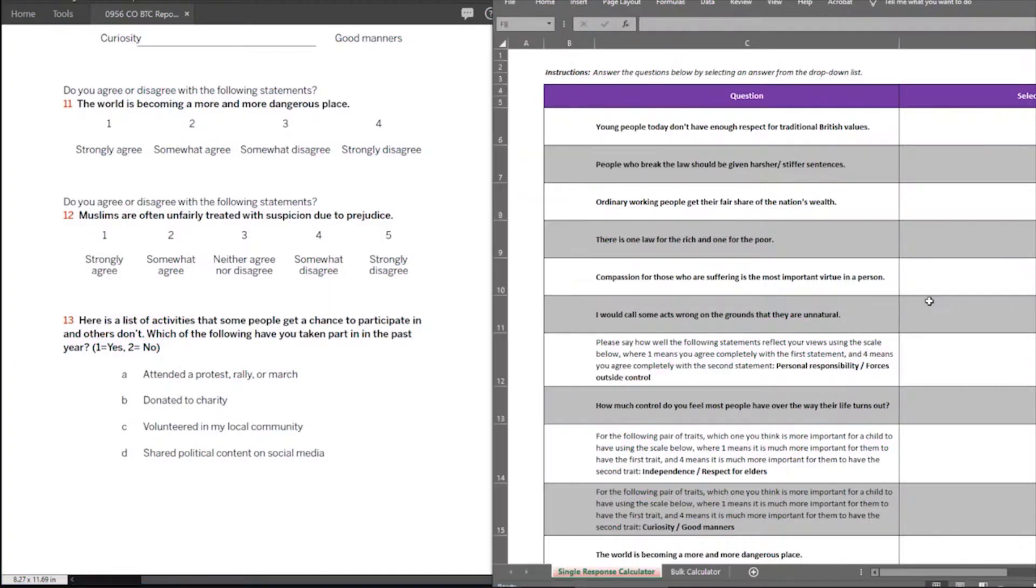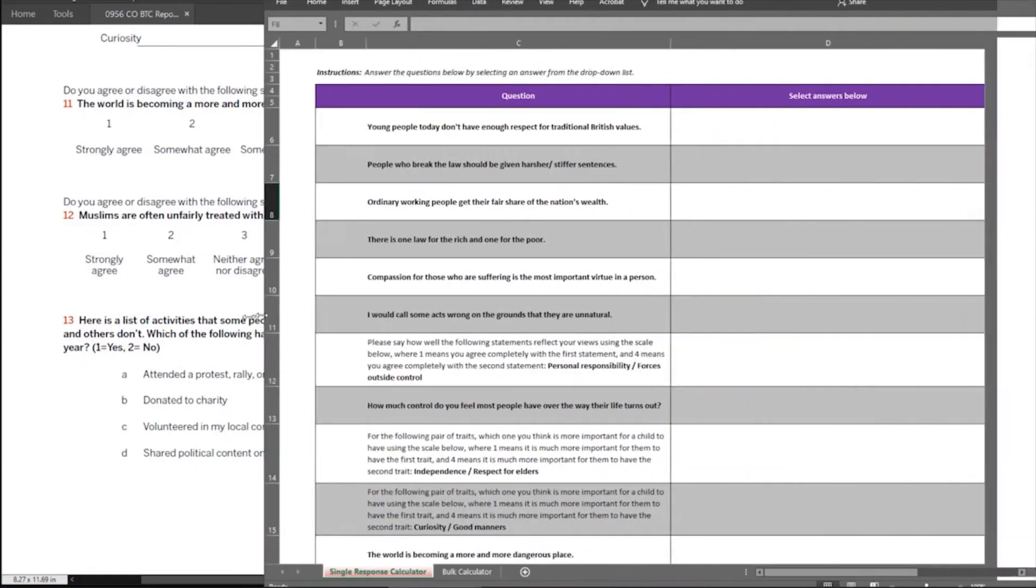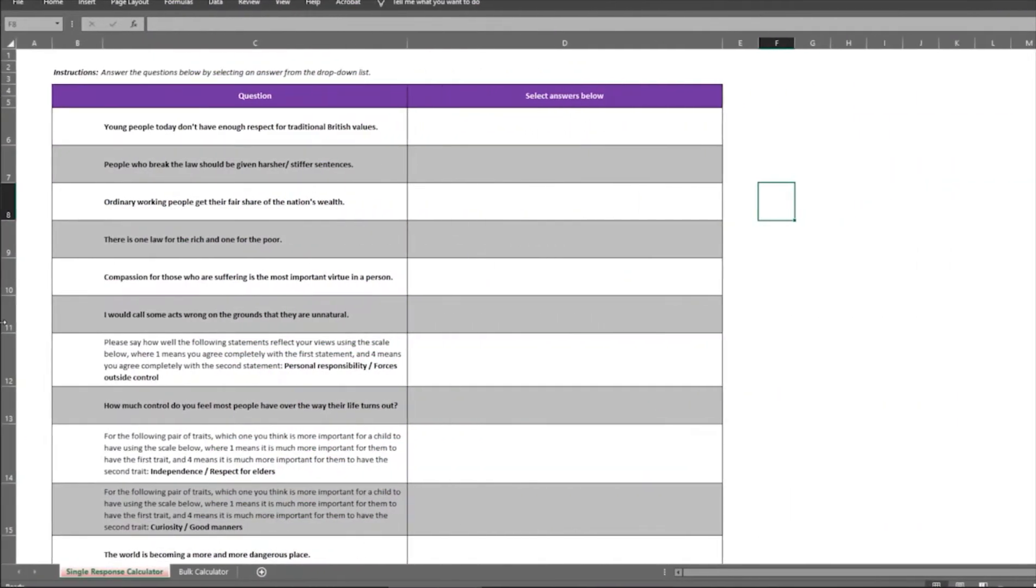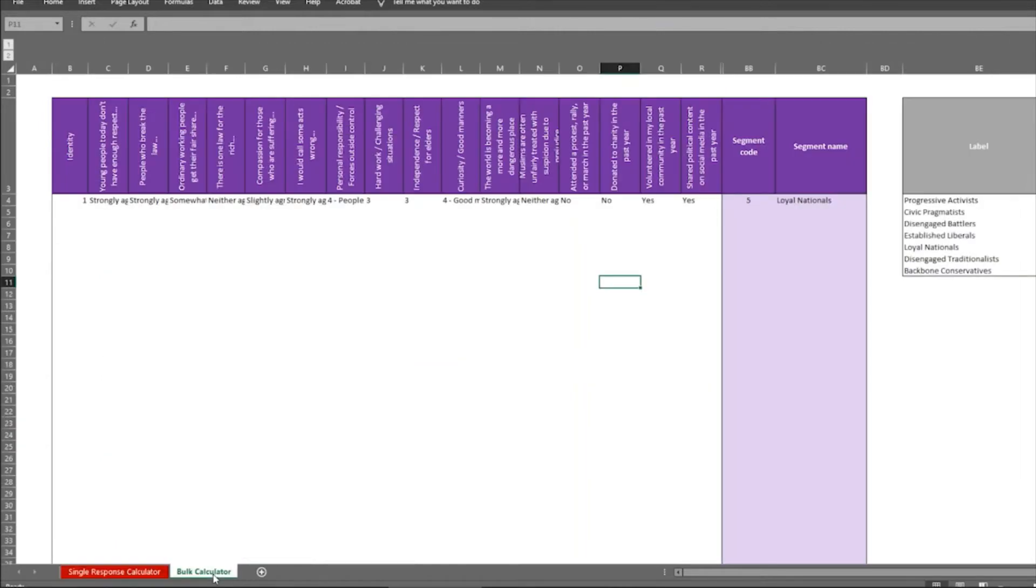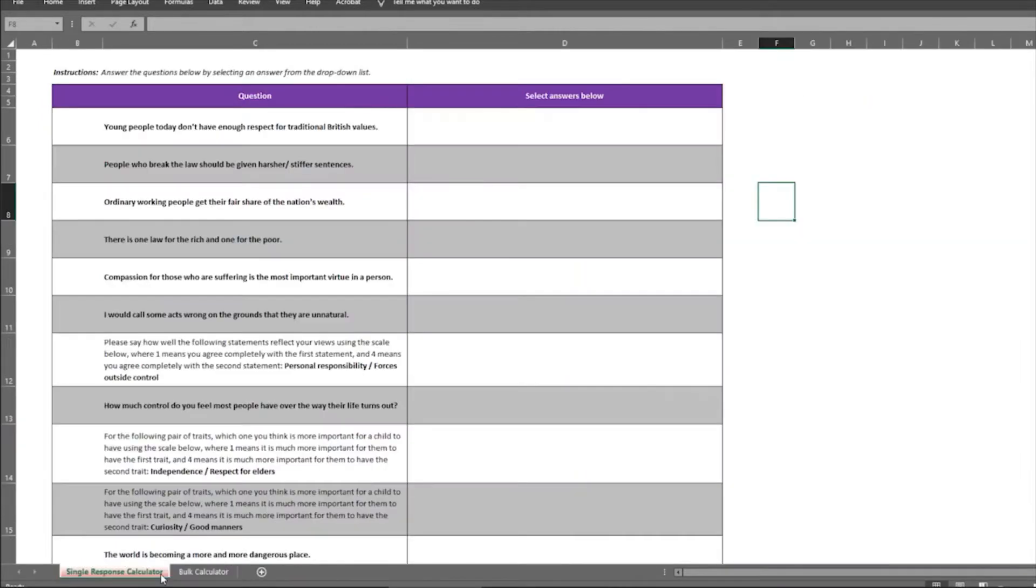Now that we've gone through the questions, let's move on to the calculator. The golden questions calculator allows you to categorize respondents into particular segments. So there are two tabs, the first tab is a single response calculator, you can see at the bottom, and the second is a bulk calculator.